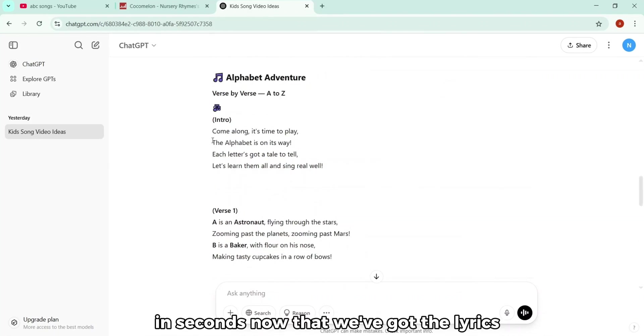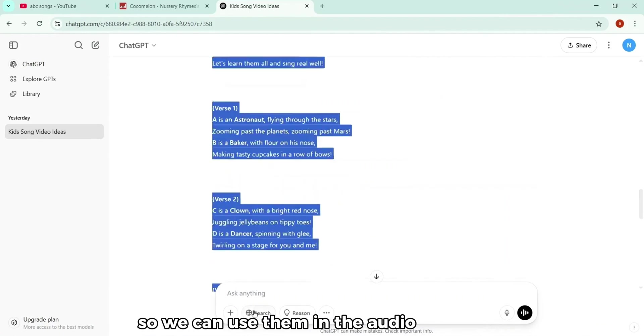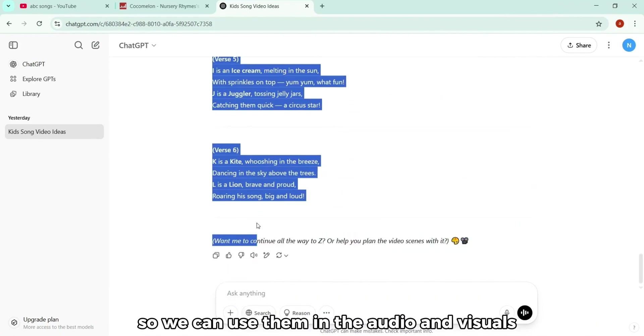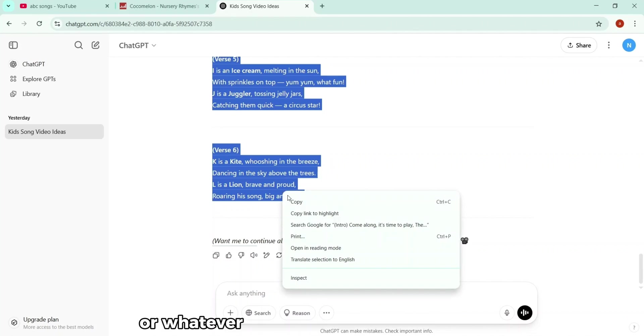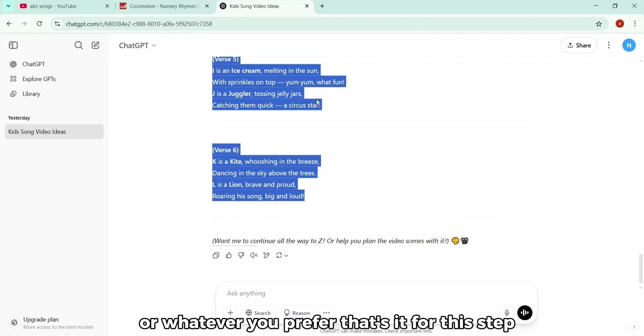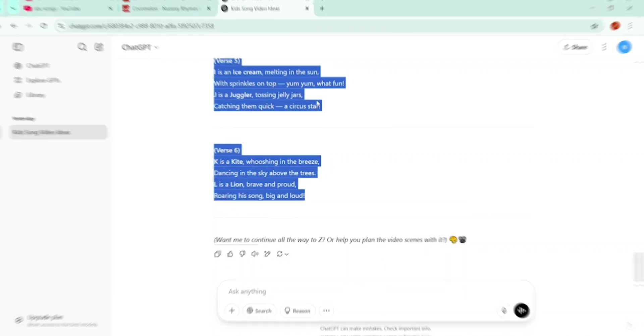Now that we've got the lyrics, the next thing we'll do is save them so we can use them in the audio and visuals. I'm just going to copy all of this and paste it into Notepad or whatever you prefer. That's it for this step. Let's move on to the next step.